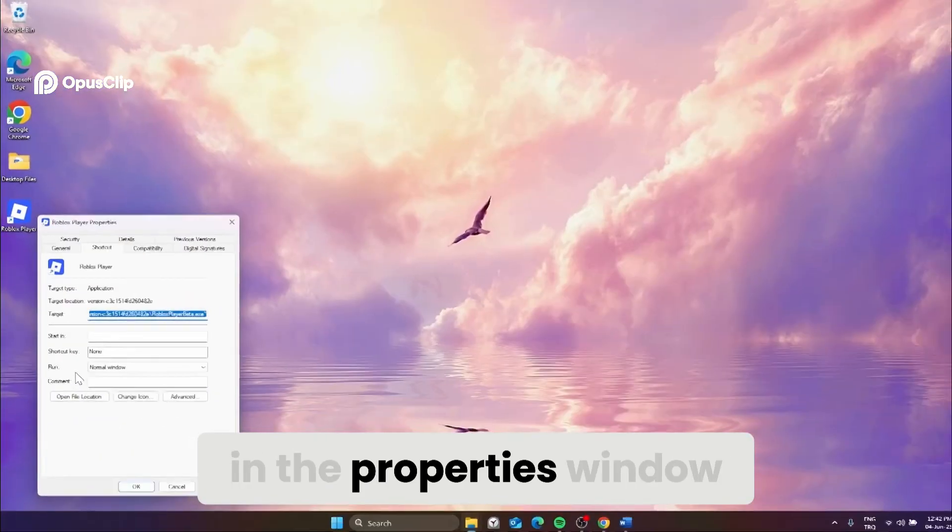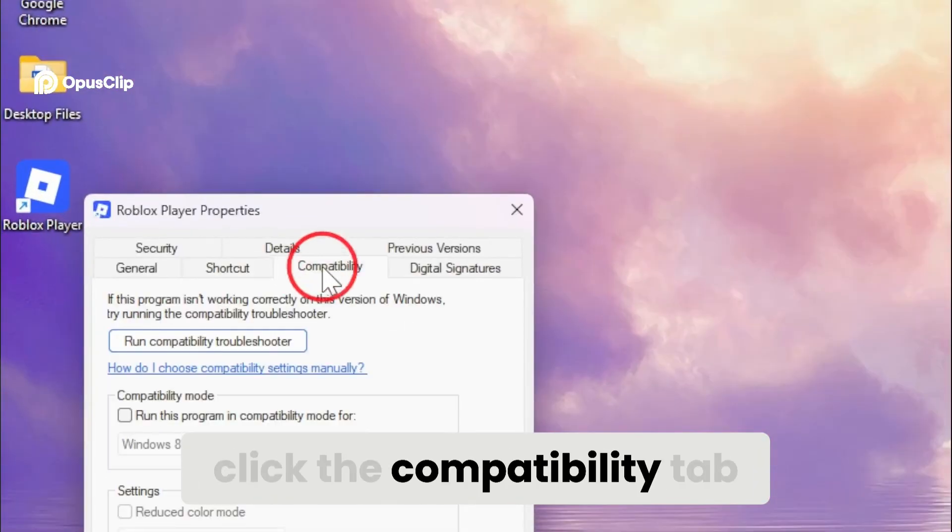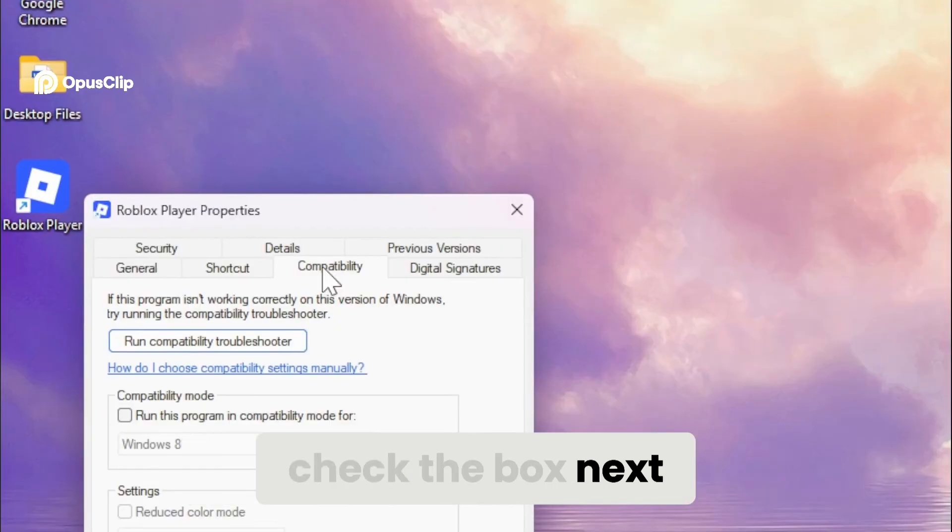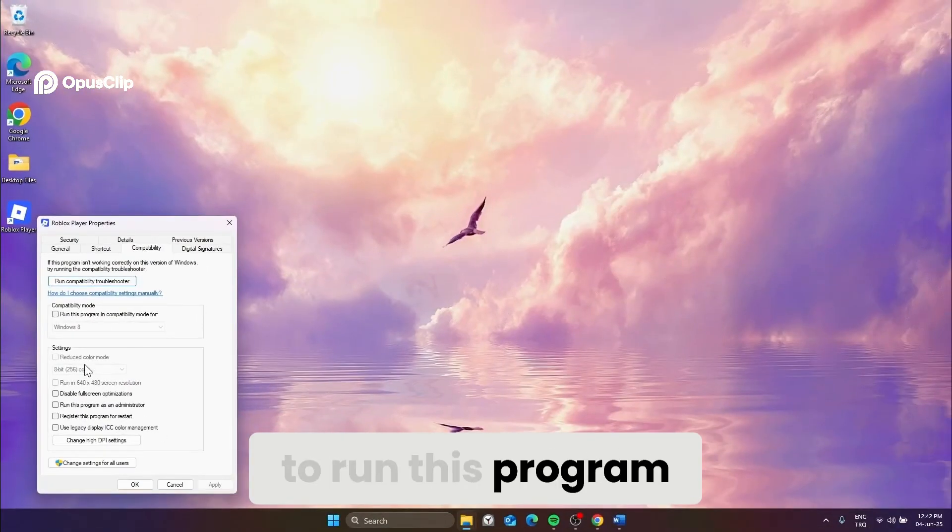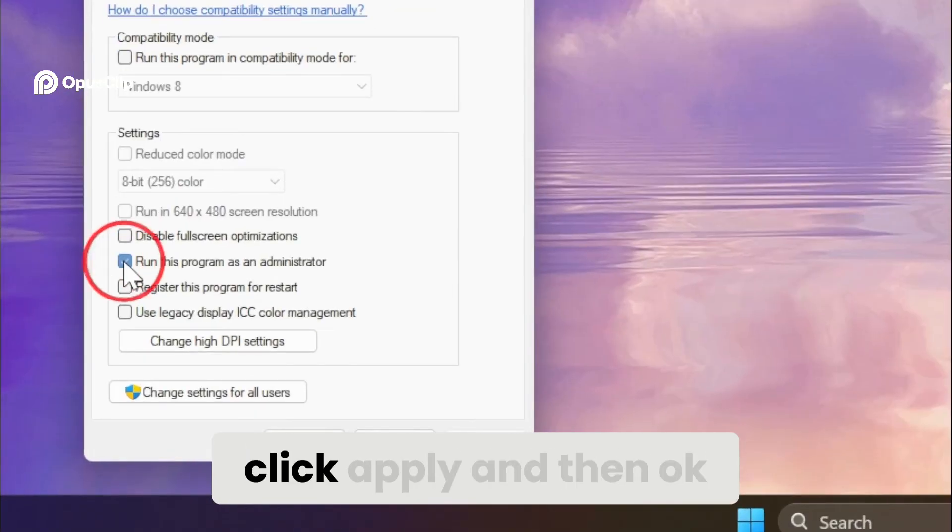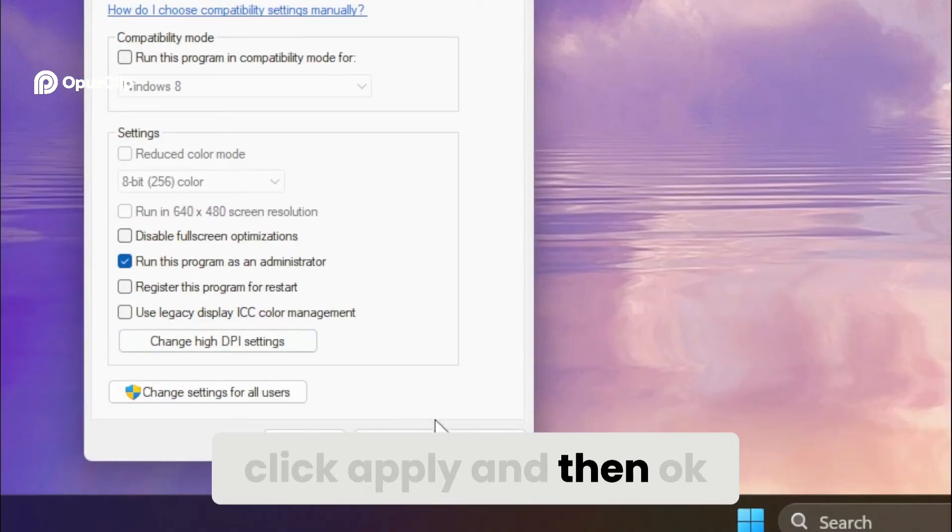In the properties window, click the compatibility tab. Check the box next to run this program as an administrator. Click apply and then OK.